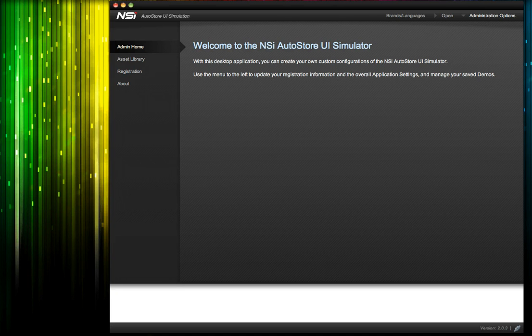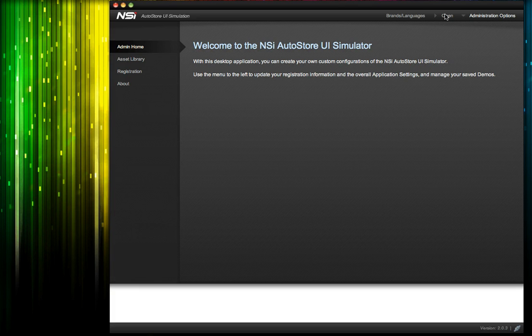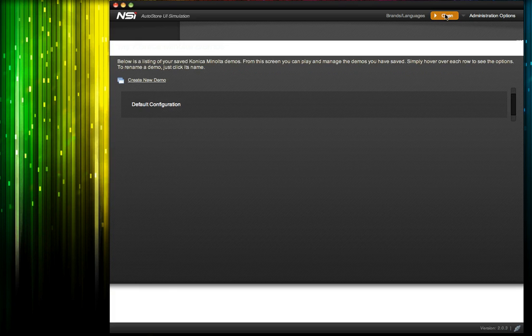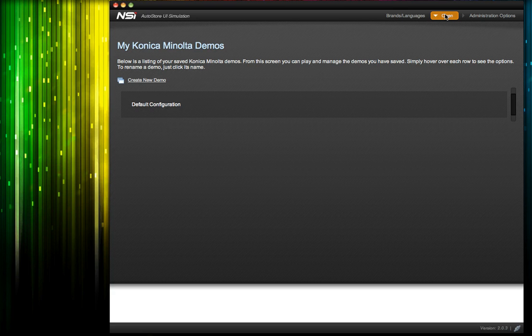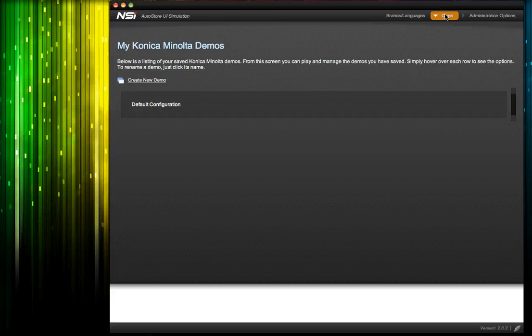My demo app is already registered, so I'm just going to click the open menu in the upper right hand corner. This gives me access to the playlist screen where I can save, edit, rename and export the demos I create.